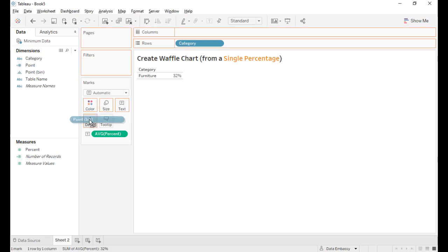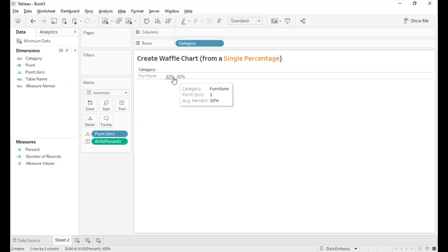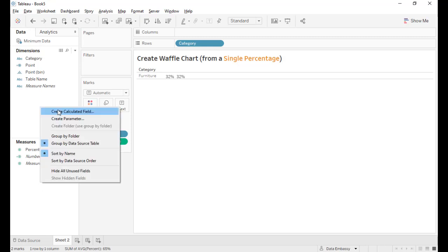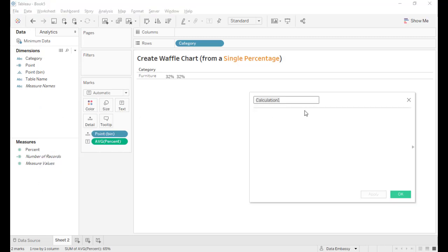Drag this into detail. And for now, we only have two points that's available, that's the two records. Now let's create the waffle chart, which will be a 10 by 10 grid.